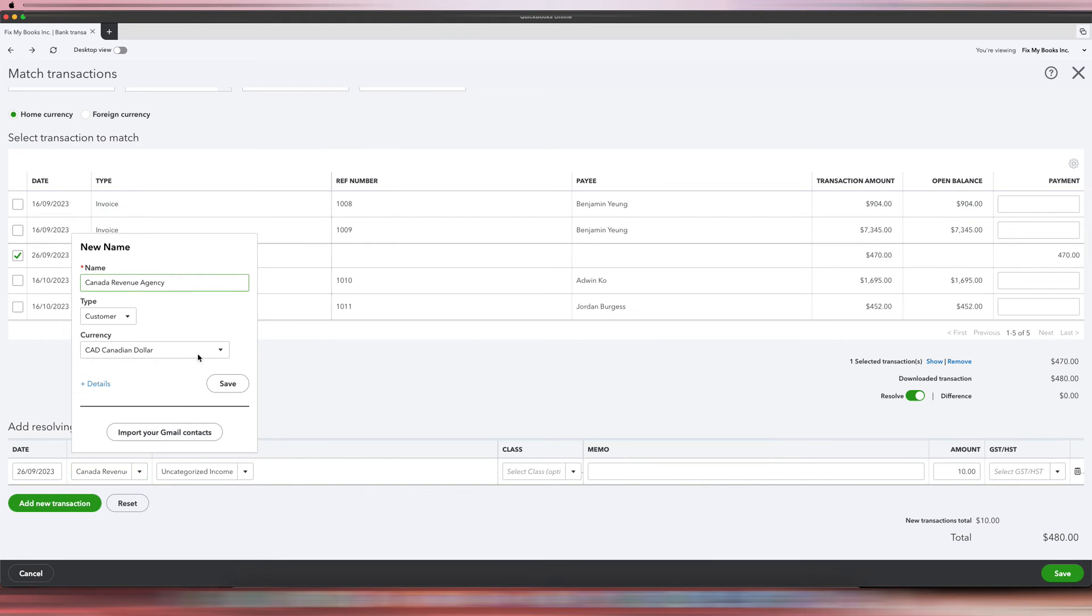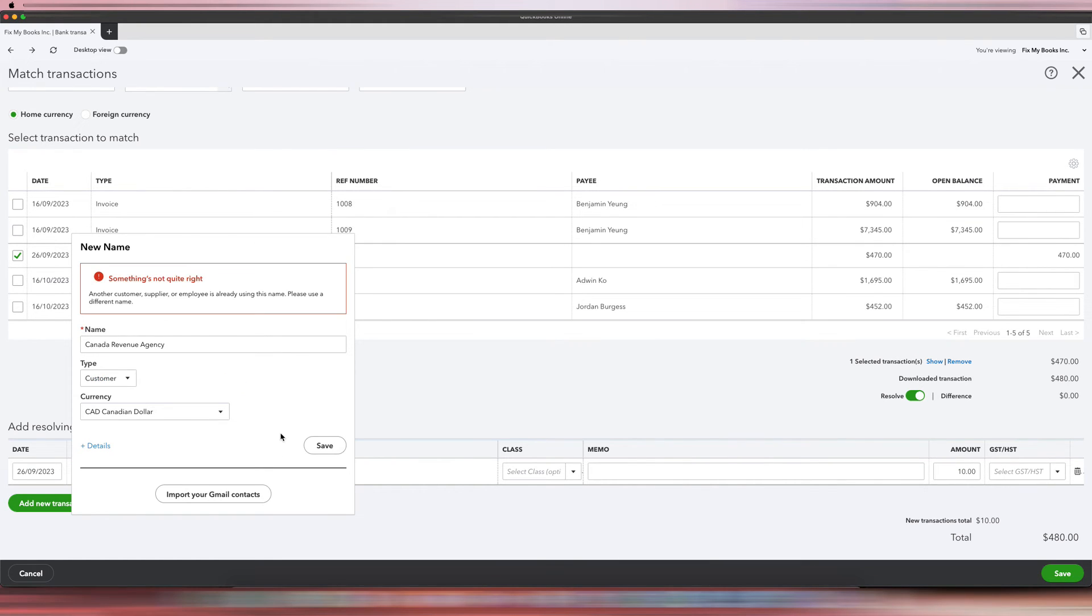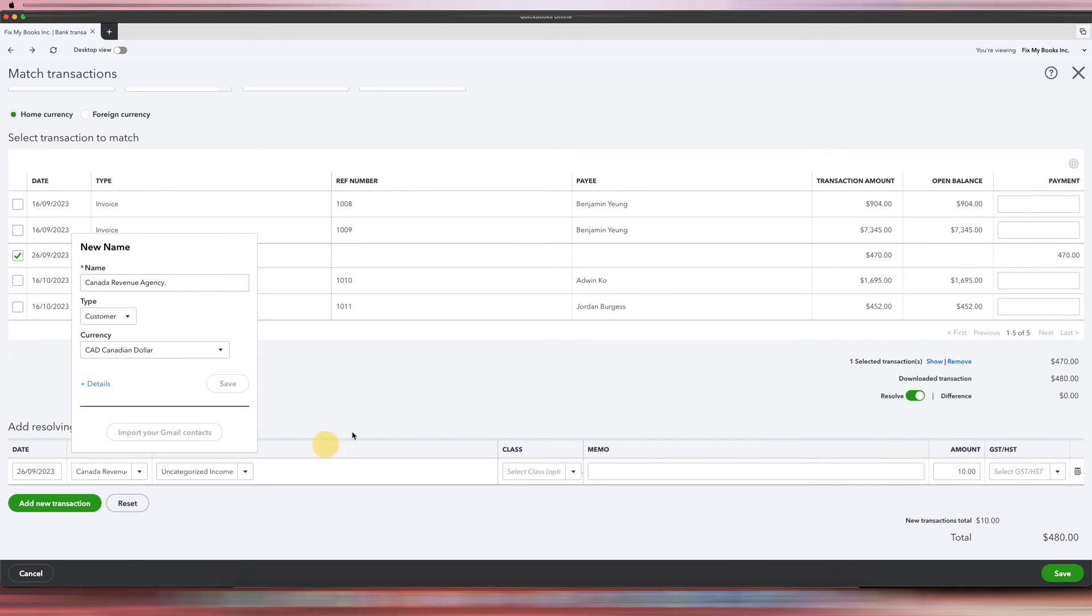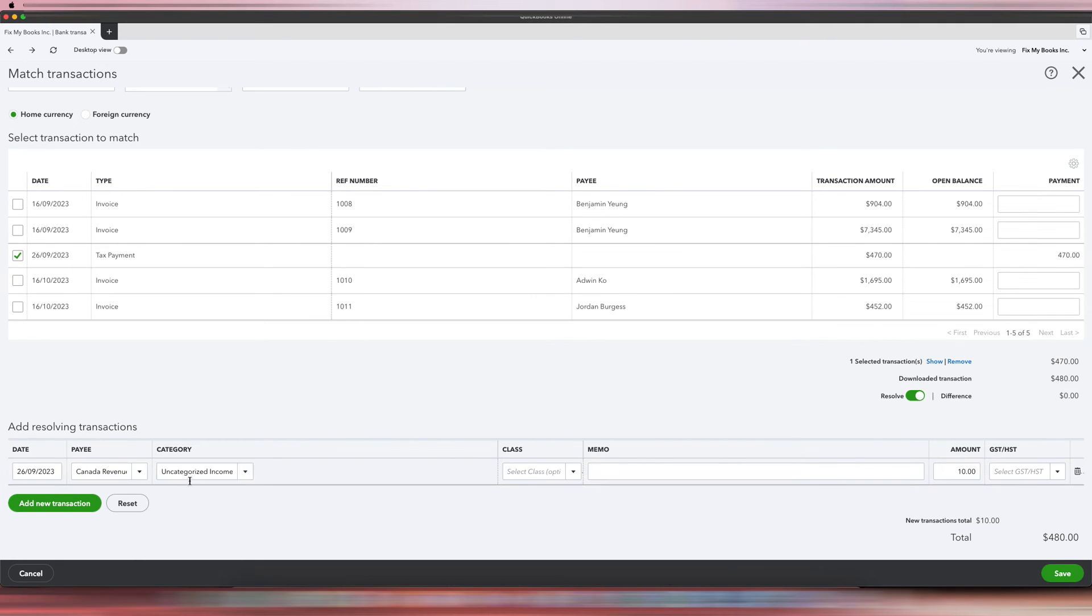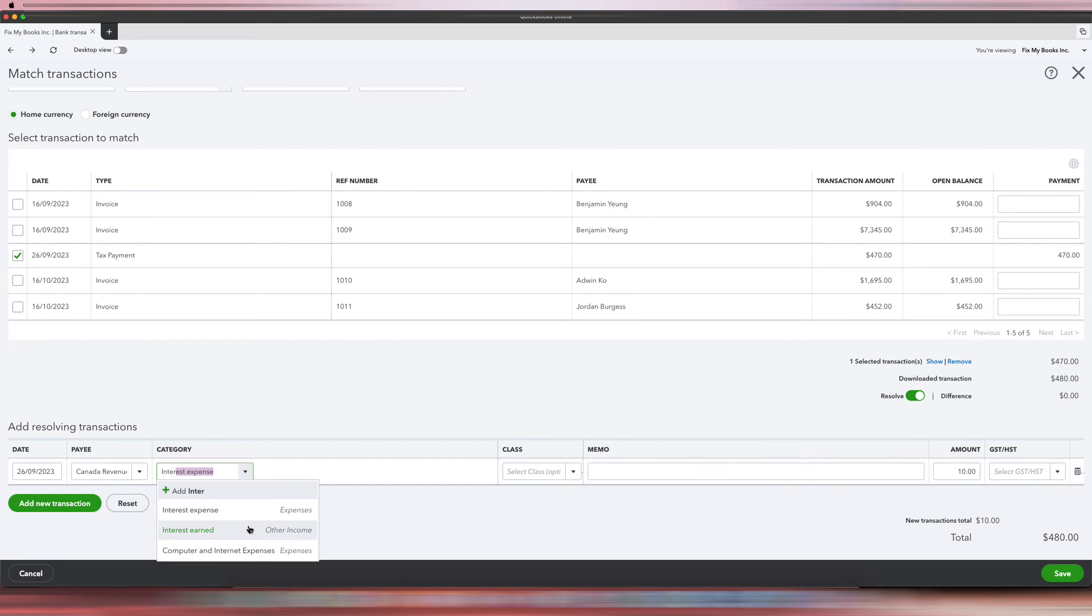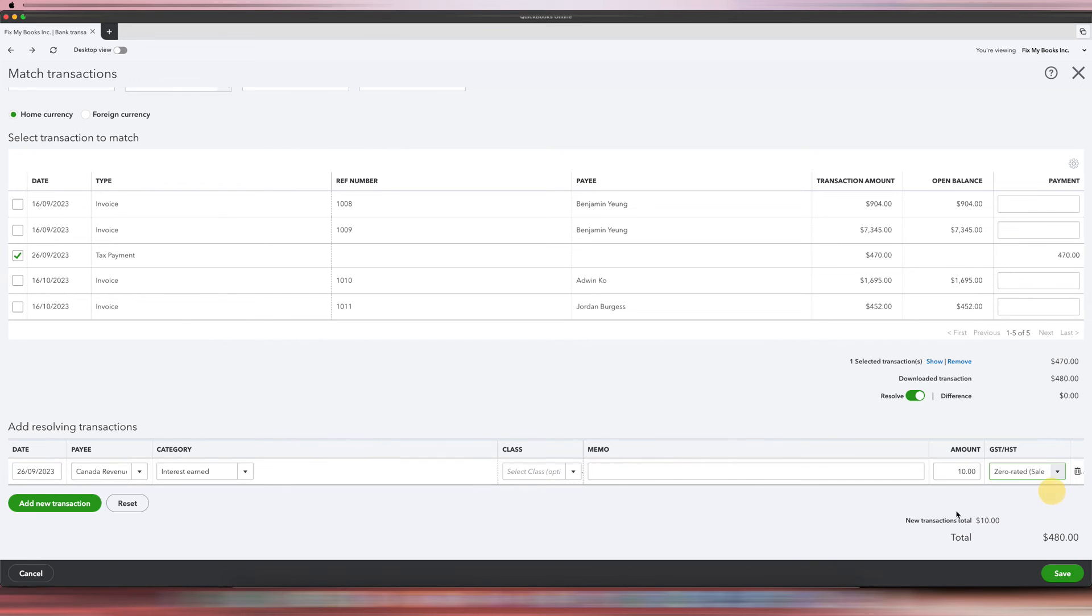Okay, we'll just do it there. And then the income account, obviously Interest Income, Interest Earned, and then obviously zero-rated sales because it's income, and then you click Save.